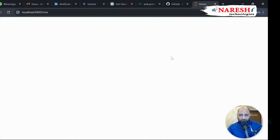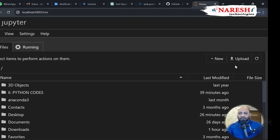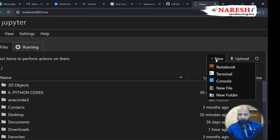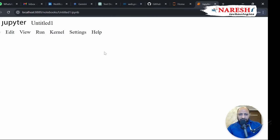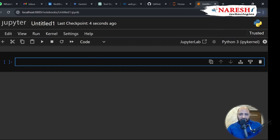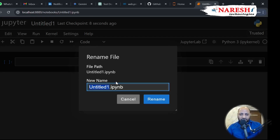The local host is opened. We can go to new notebook and we need to wait for just a couple of seconds. Let me save this as Python identifier.